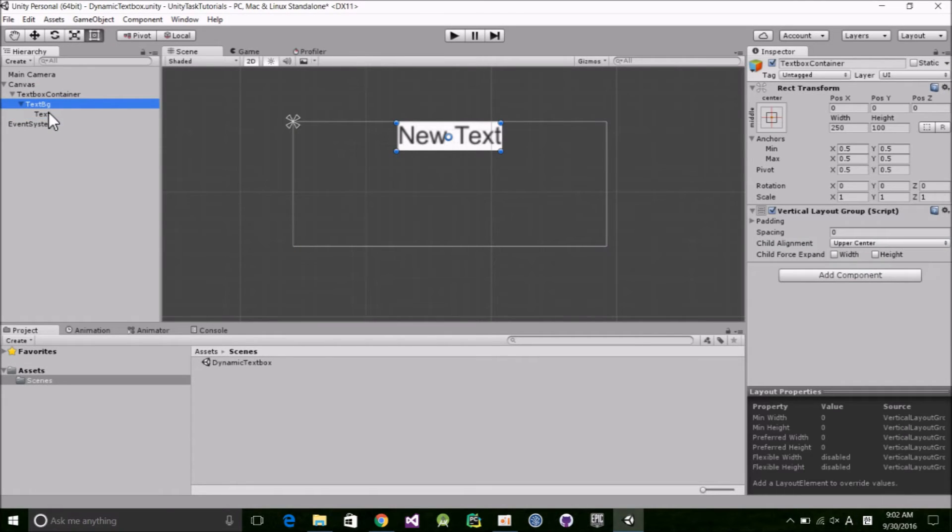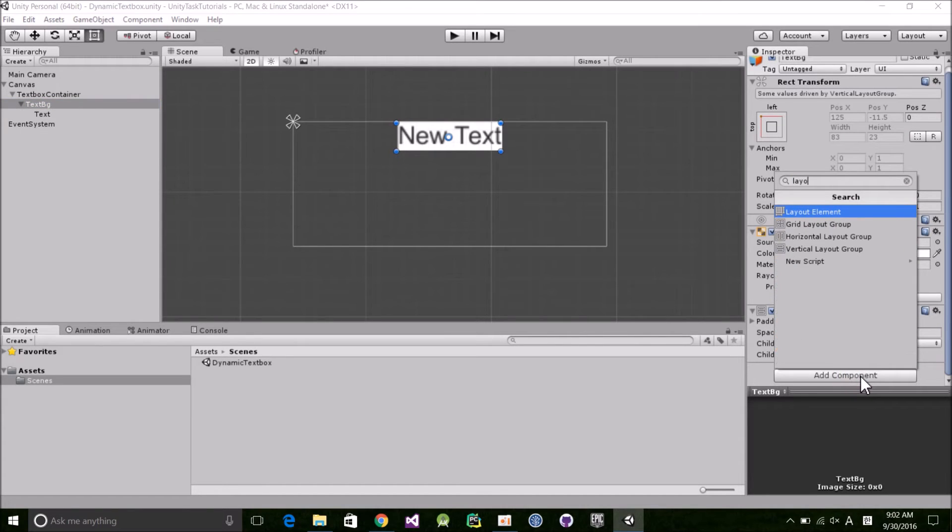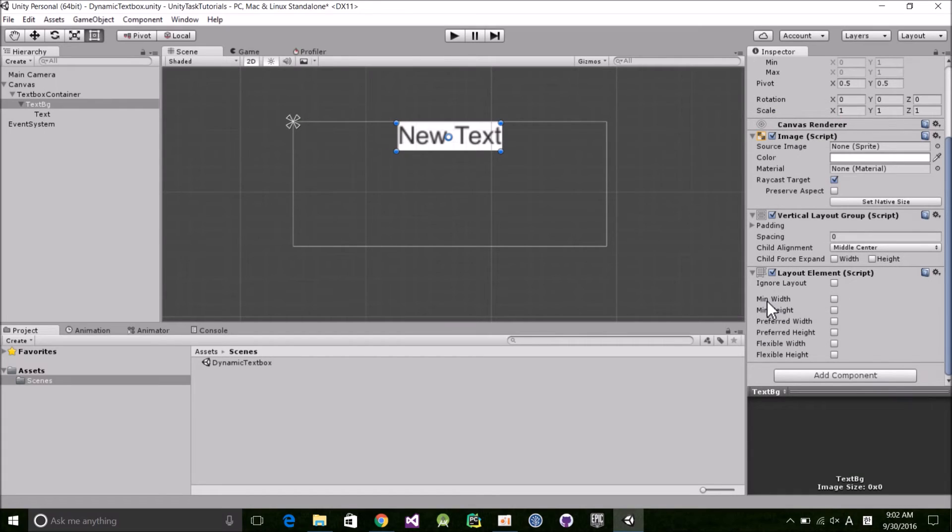Great, the background resized around our text. But what if we don't want the background to be that small? Well, we can add a layout element to the TextBG object and give it a minWidth and minHeight. In this case, 150 and 30.